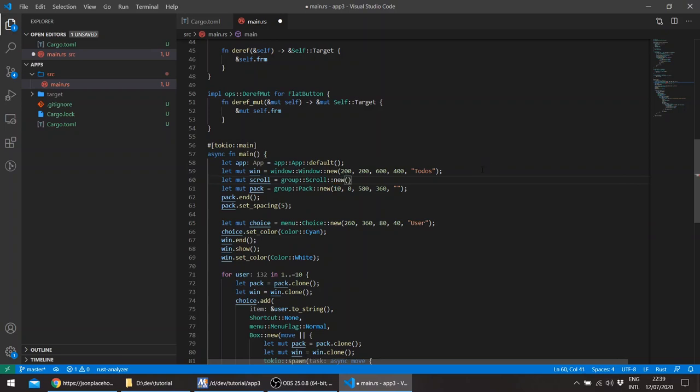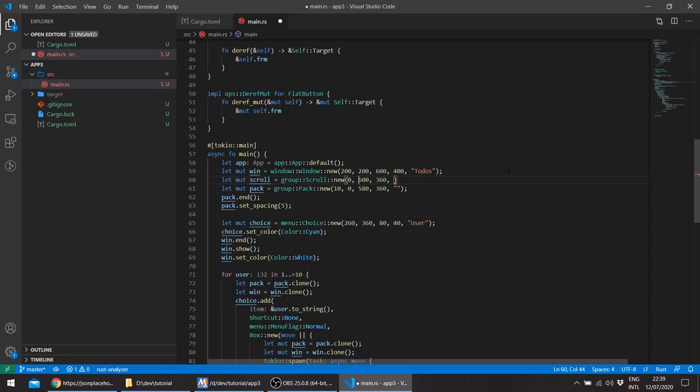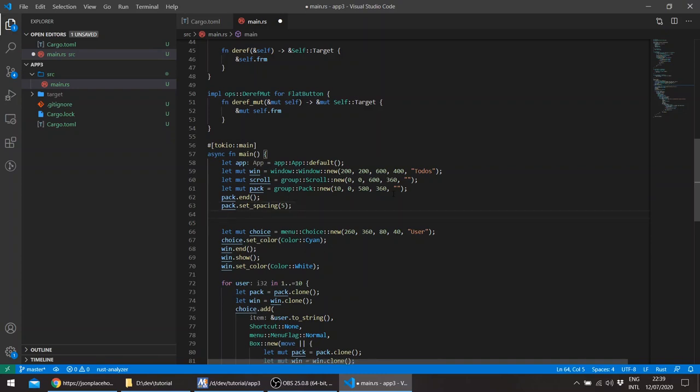So this will be the same width I think as the window. So let's do this and 360, basically the same height as the pack. And zero zero, so basically it starts at the zero coordinates of the window, so upper left border and title. And here we'll say scroll.